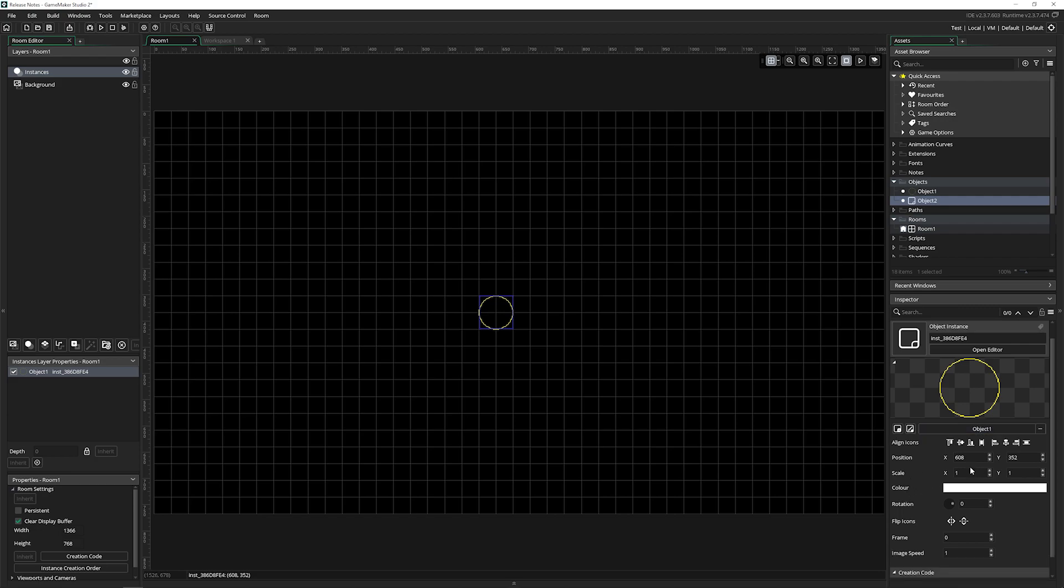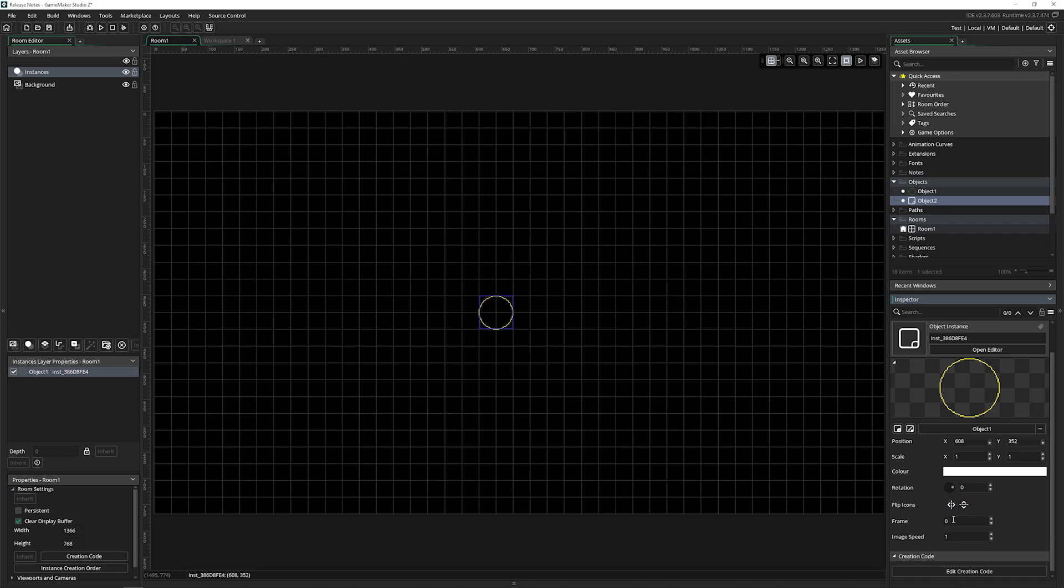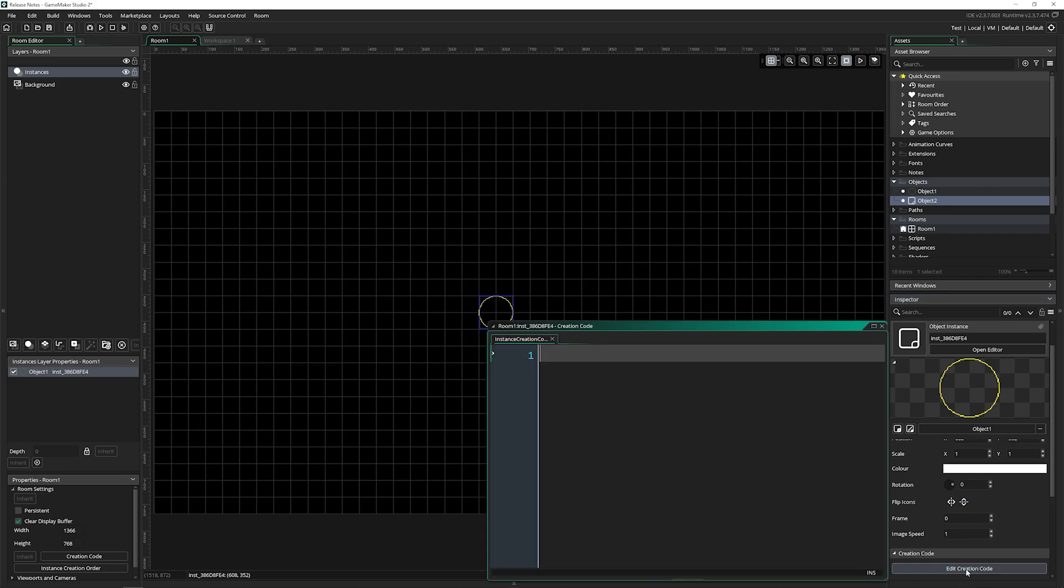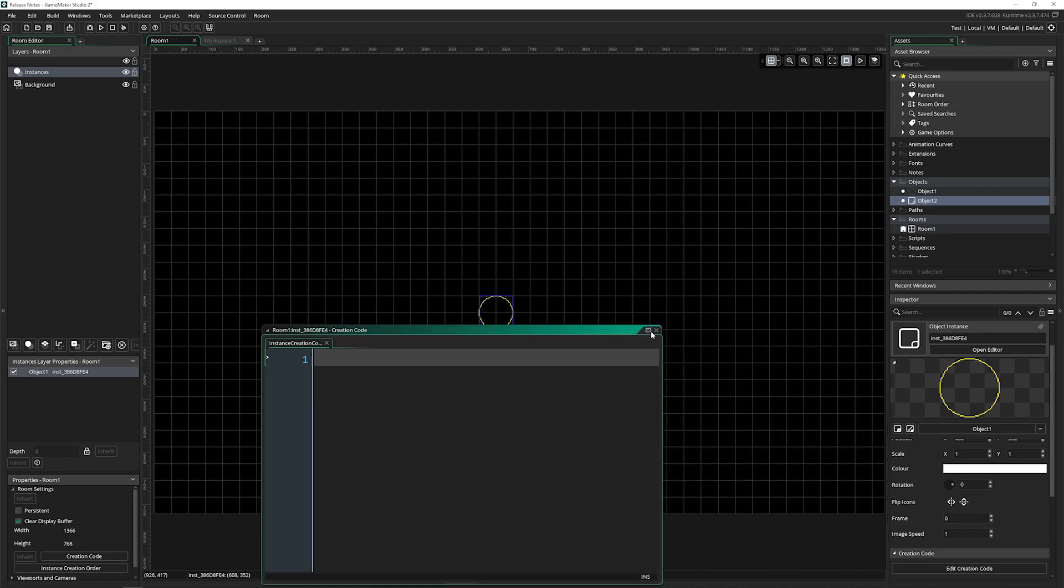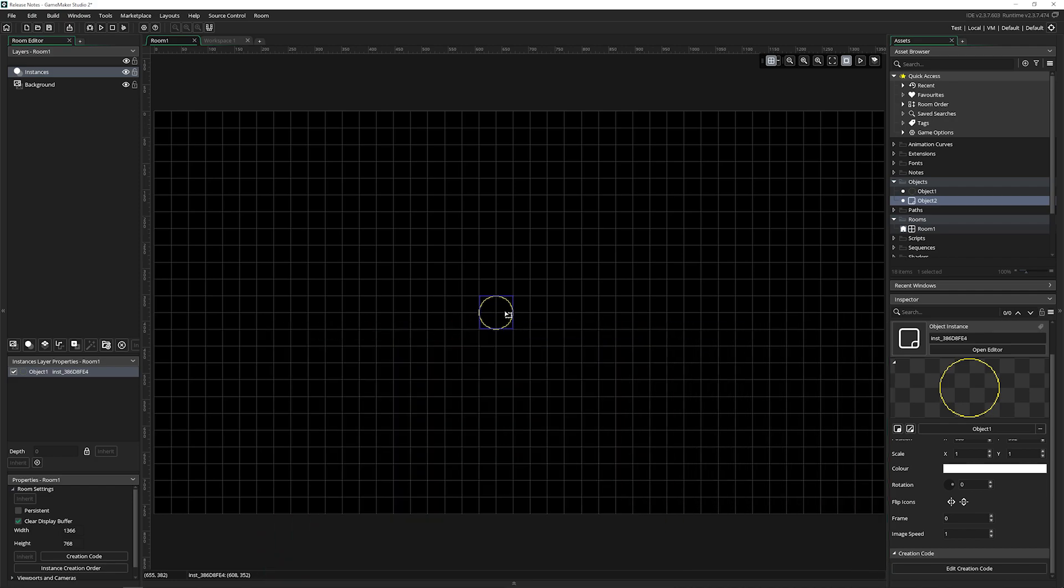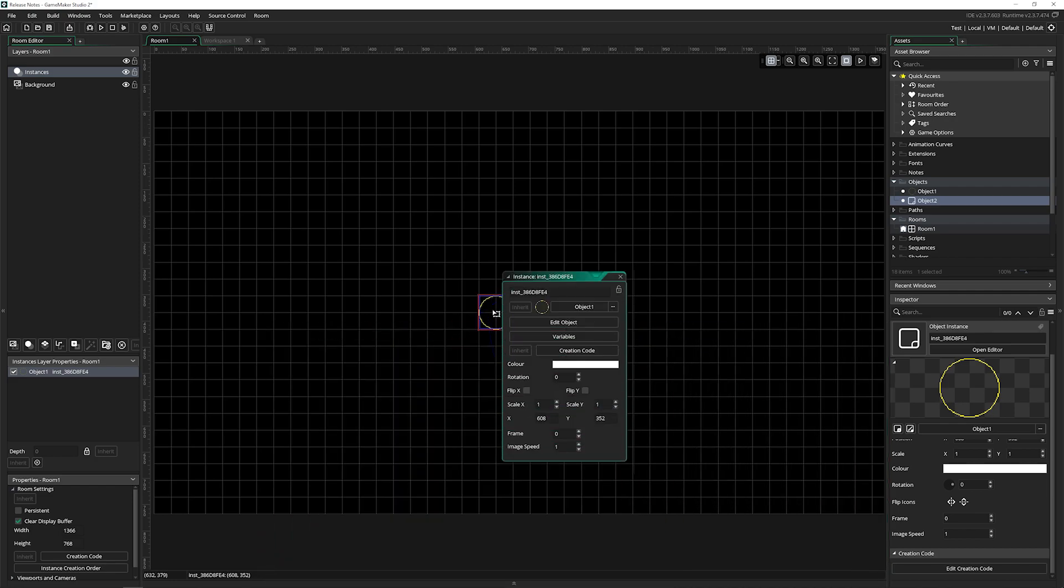You've got things for position, scale, you can change the color rotation, you can flip it, you can change the frame, the image speed, and you can edit the creation code. All of those things we could already do simply by double clicking on an object.